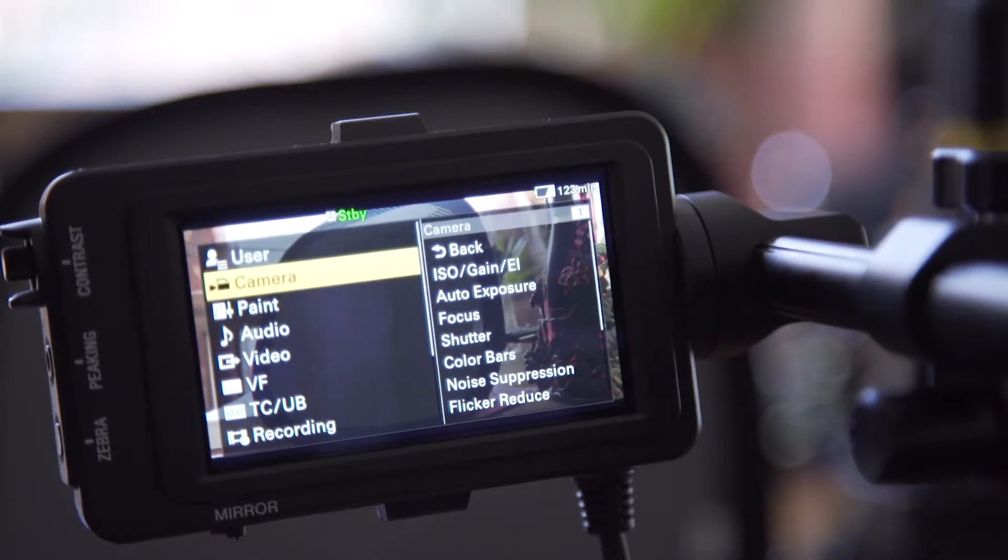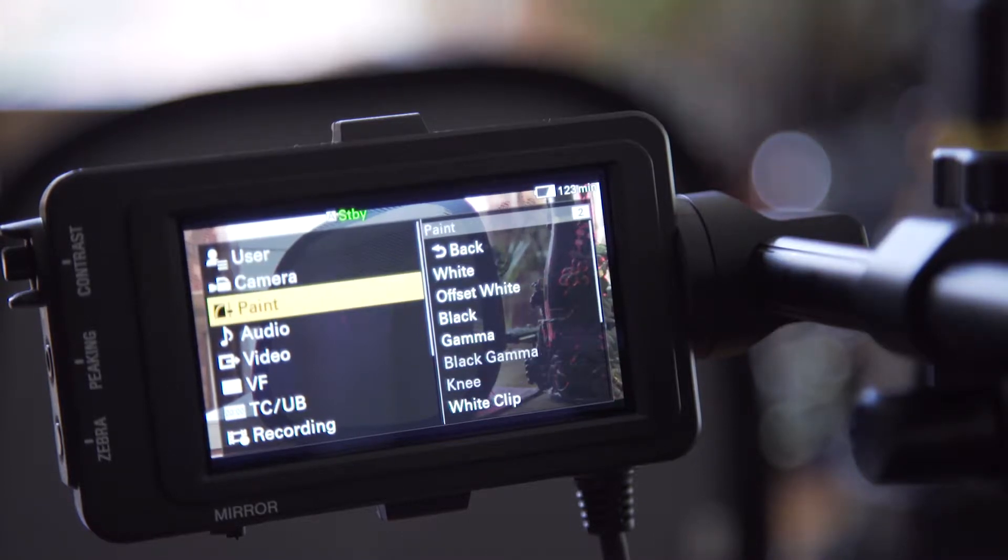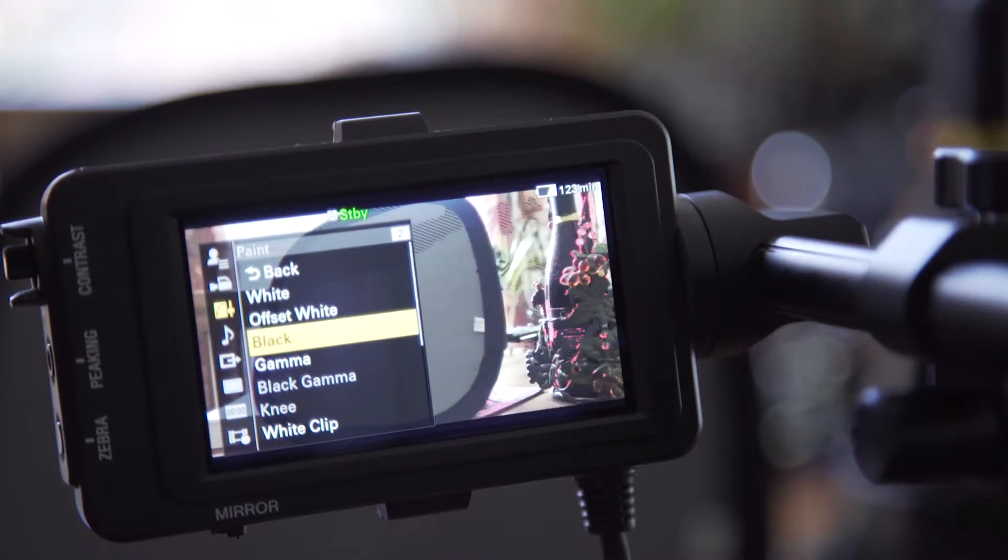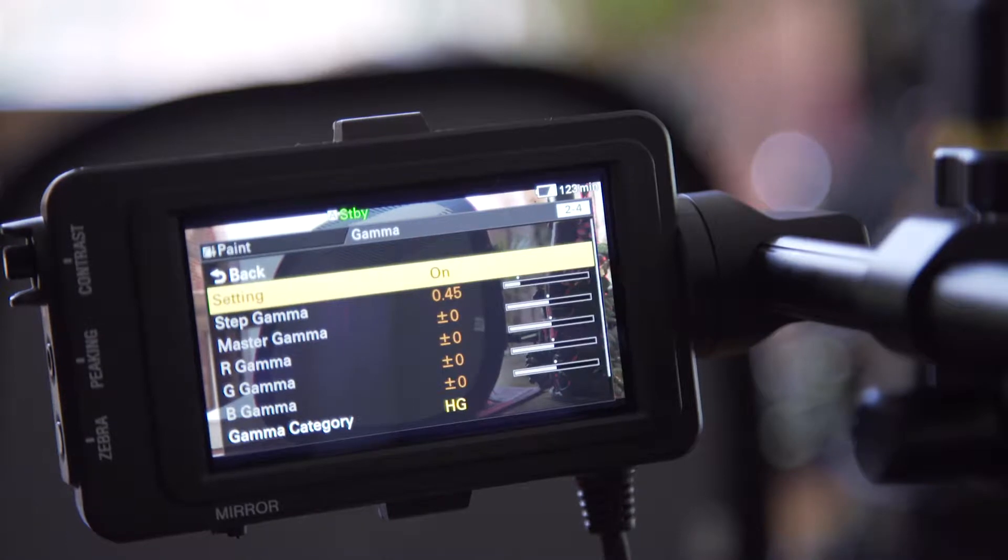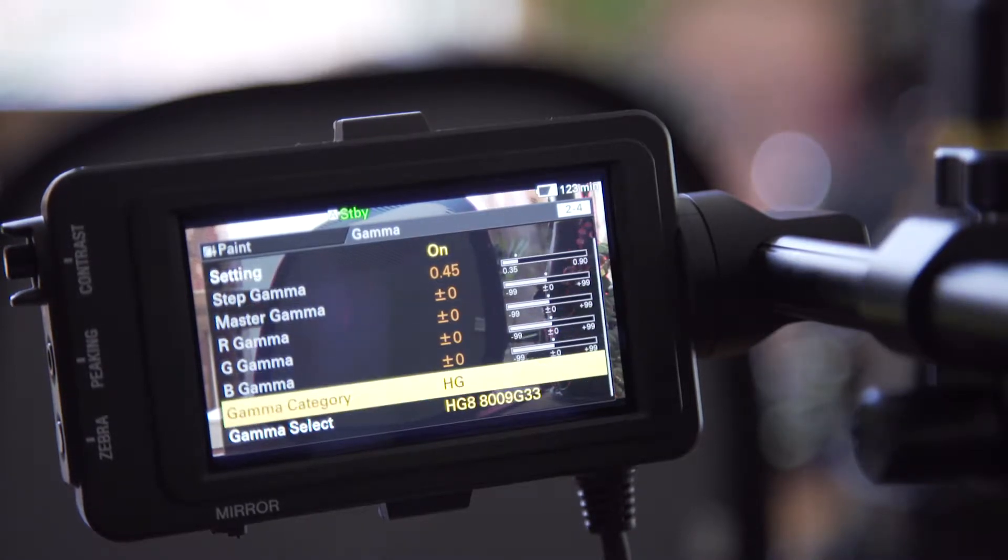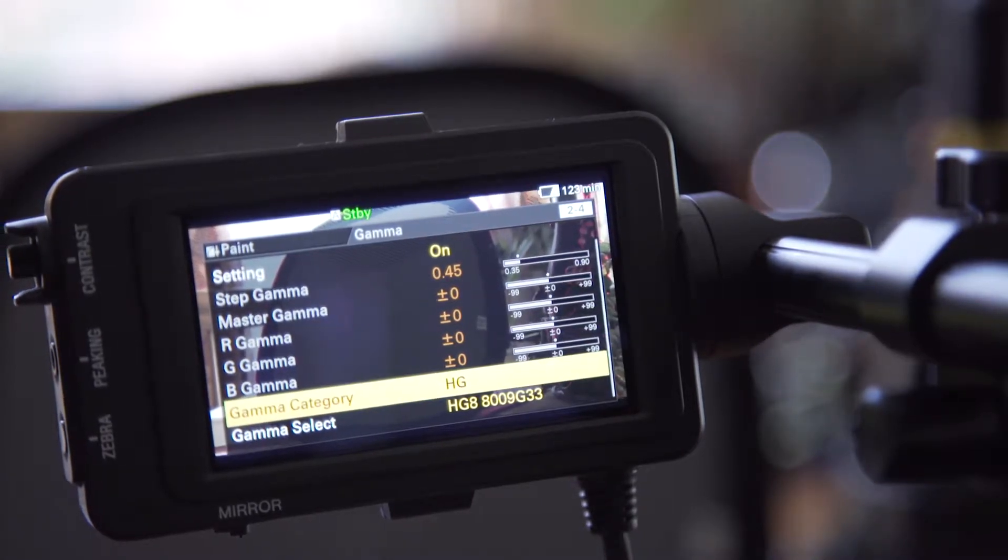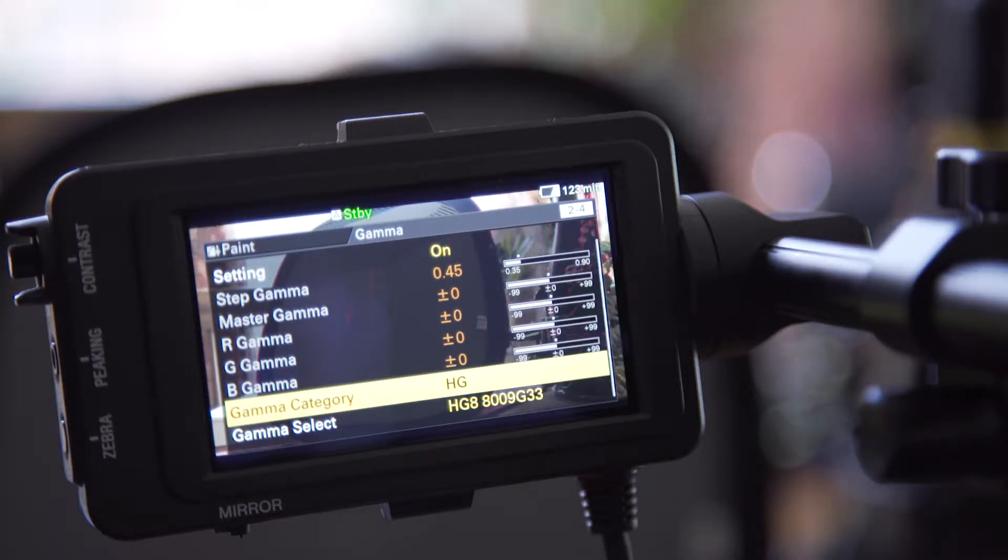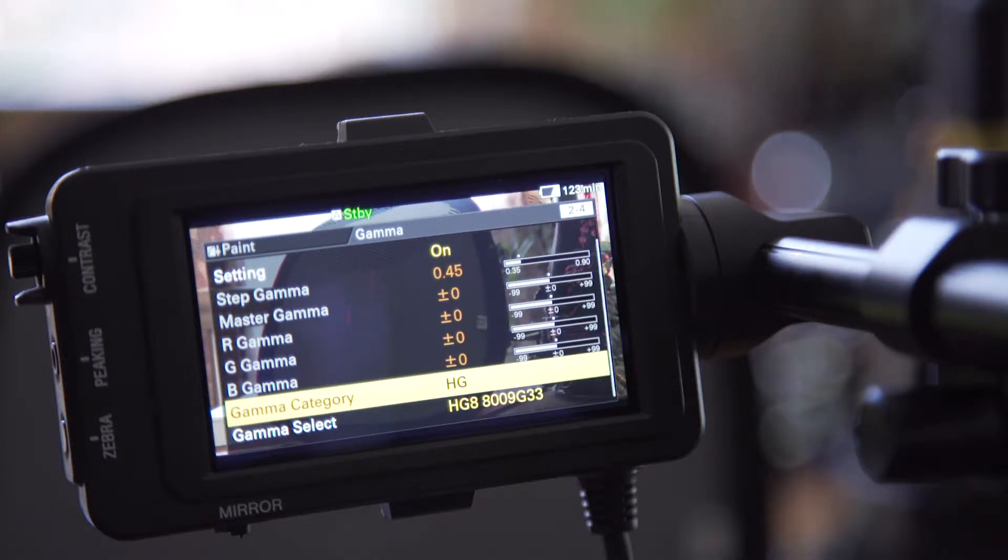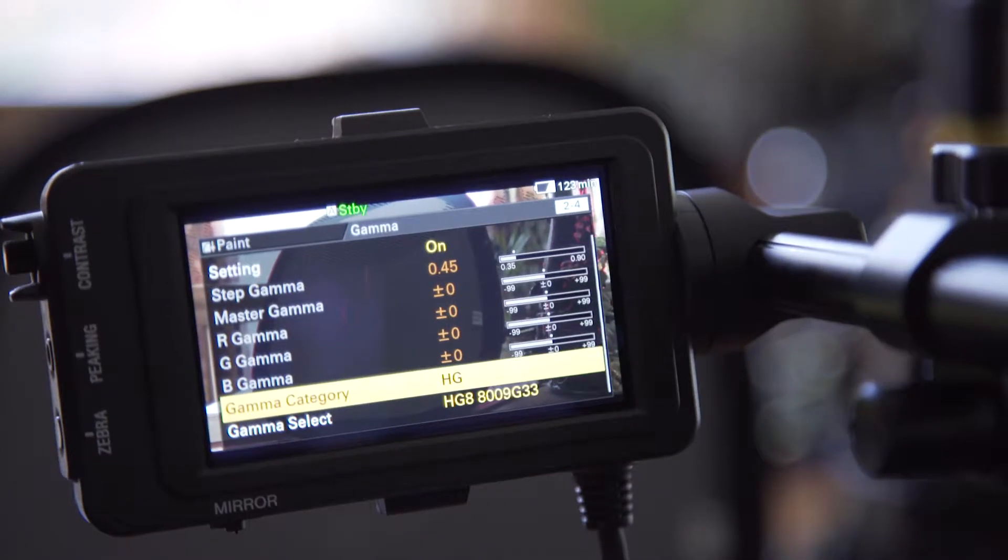So what we got to do first is go into the paint menu, and we go to our gamma and check what we have our gamma set to. So in this case, we're going to be using hypergamma 8, and if you'll notice the last two numbers on there, 33, that means 33% IRE.